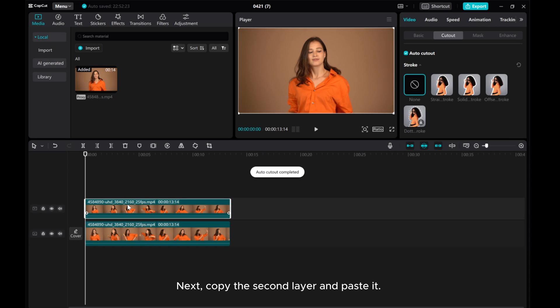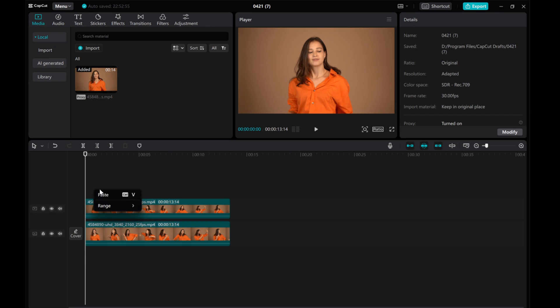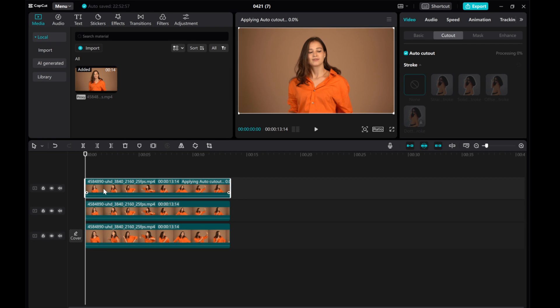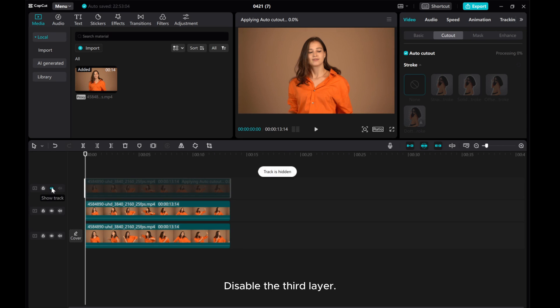Next, copy the second layer and paste it. Disable the third layer. Click on the second layer.